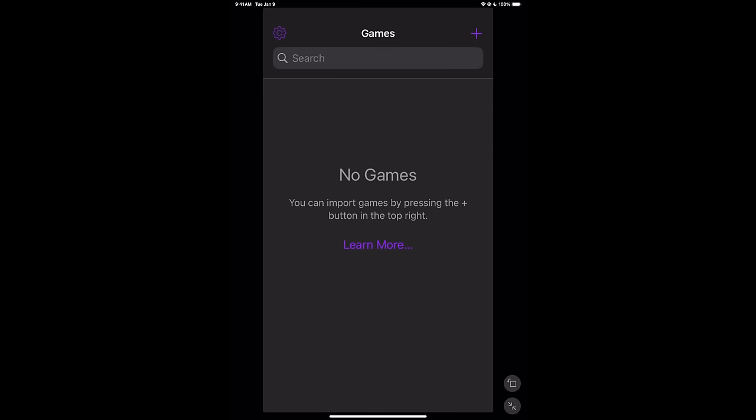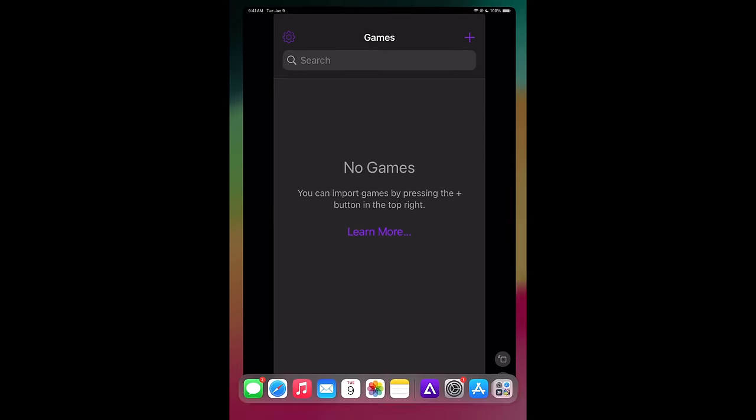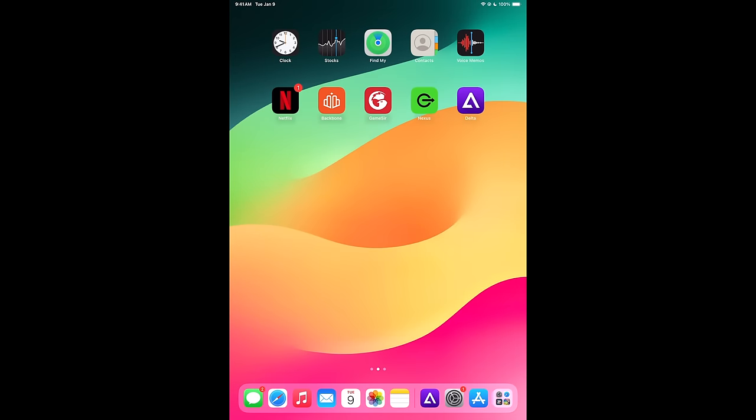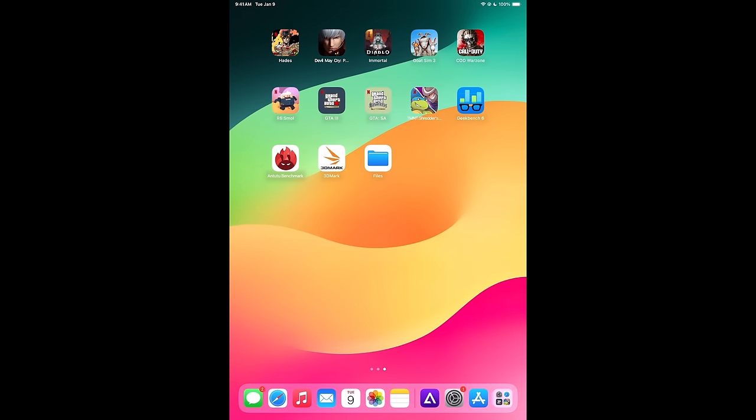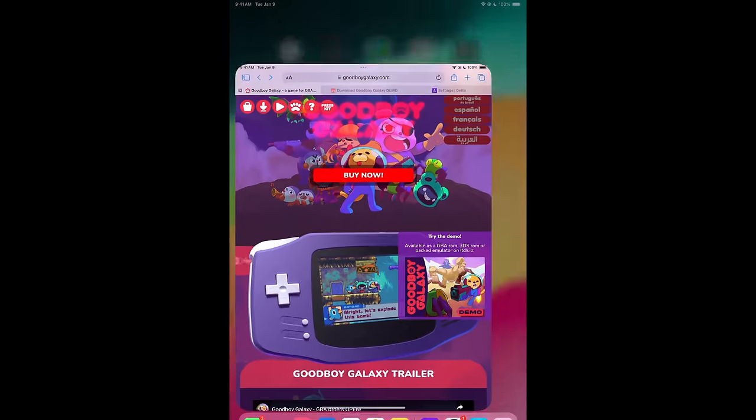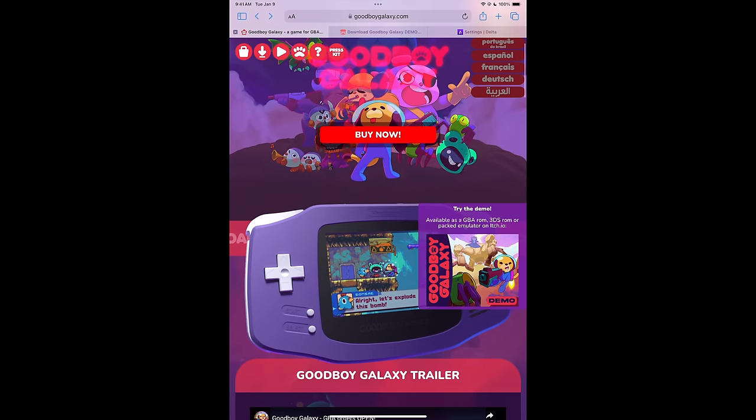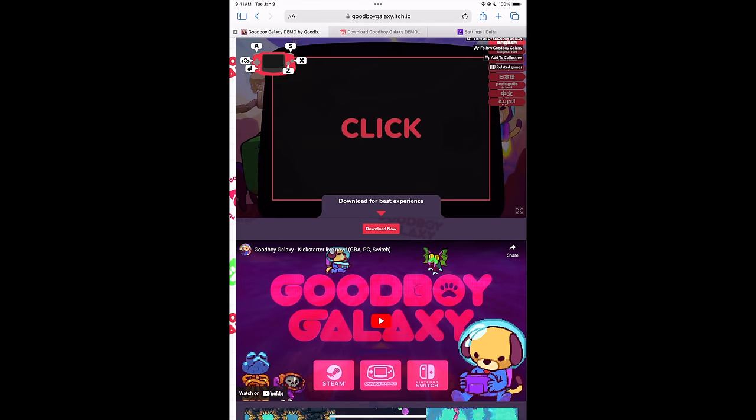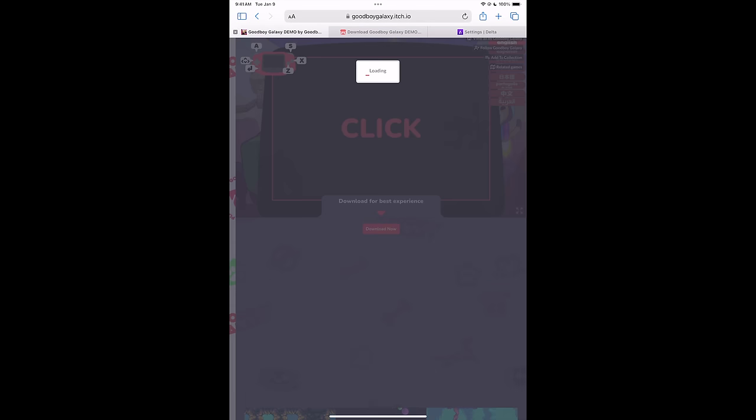And now, we need to get some games in here. I would highly recommend ripping your own carts. But what I want to show you here is just a homebrew demo that we can actually get up and running really quickly. And the link for this will be in the description. We're going to open up a browser and head over to the goodboygalaxy.com website. So you can buy the game, but they do have a demo that actually works with emulators. It's a .gba file. We're going to get the demo.